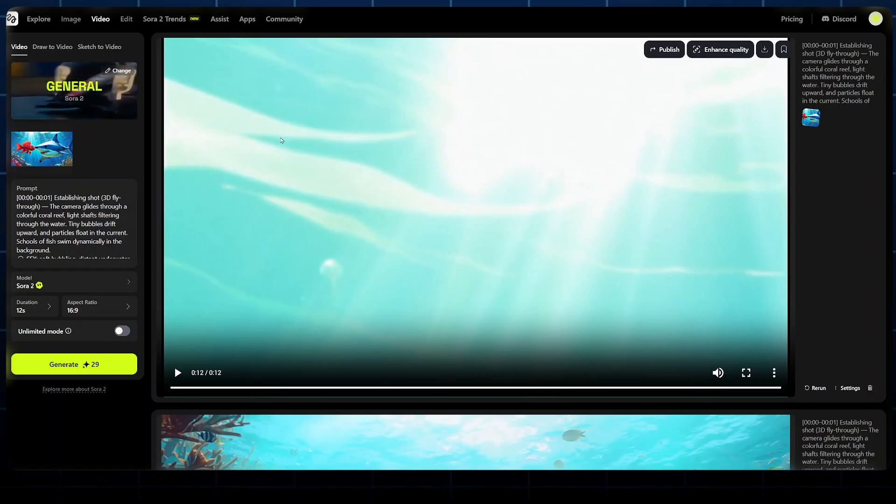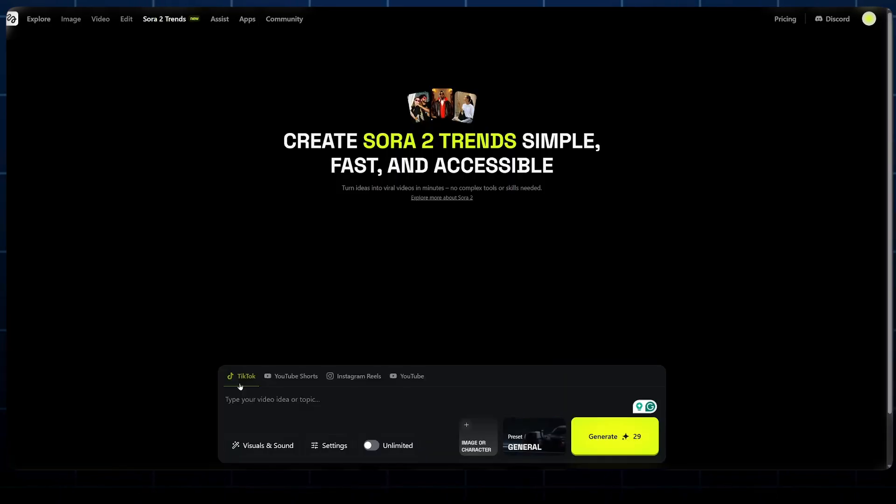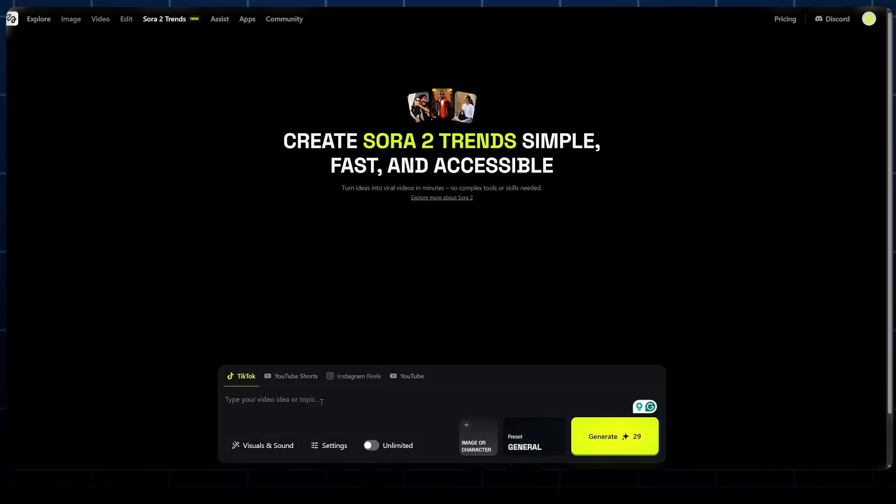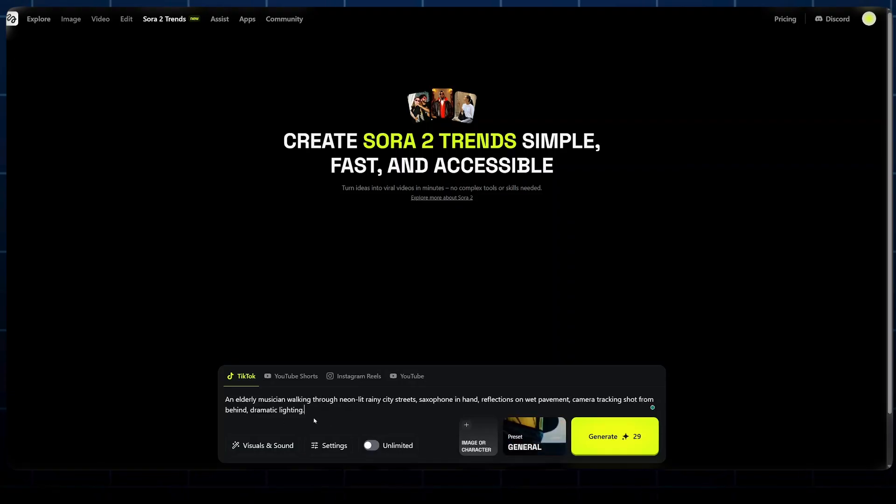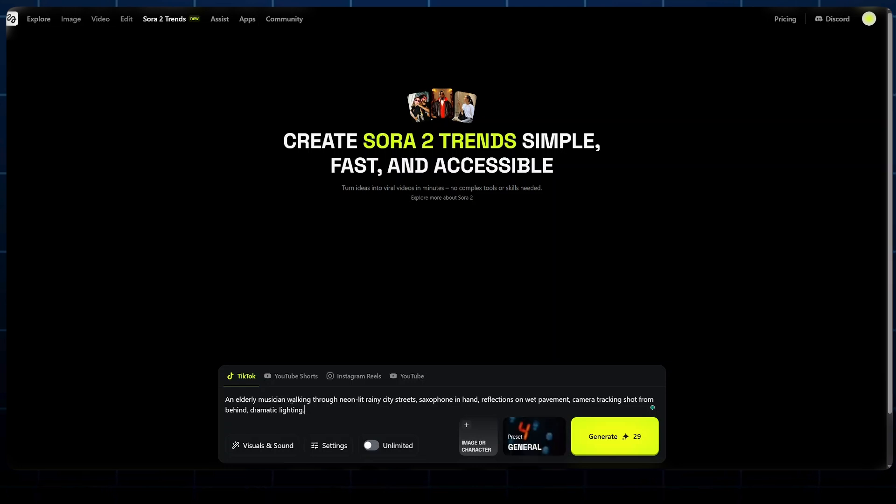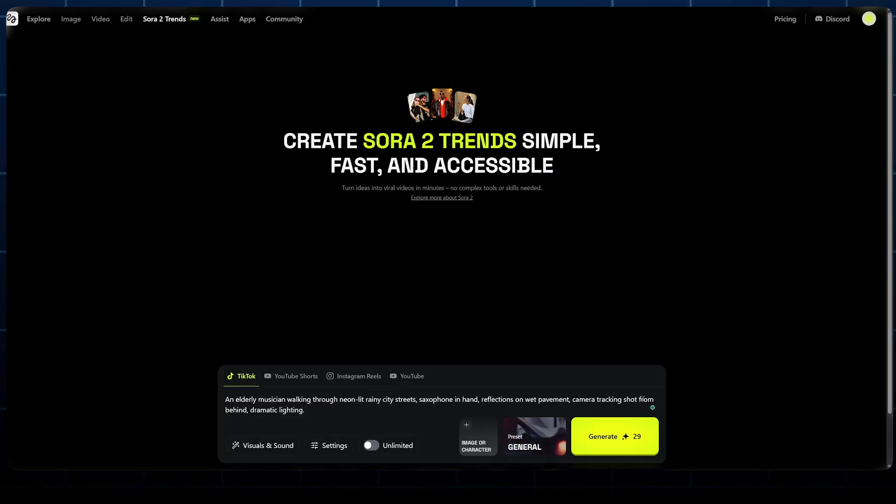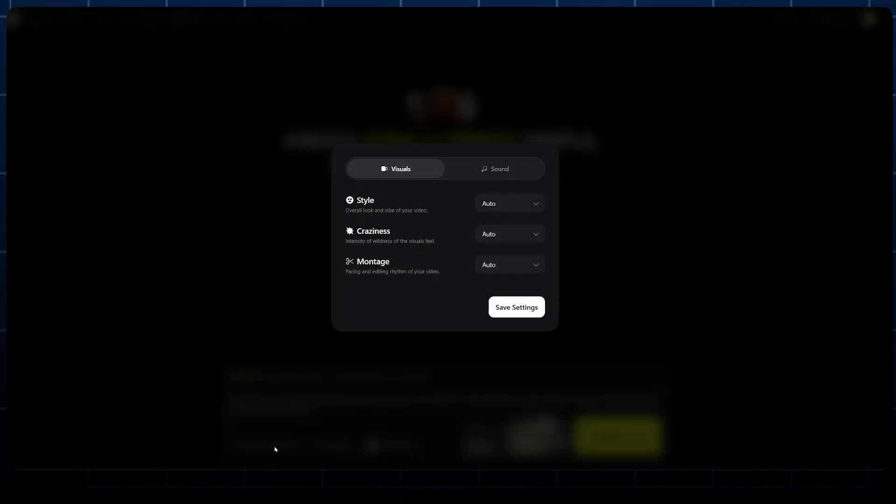Now let's go to the final one, which is Sora 2 Trends. All you have to do is select Sora 2 Trends here on top. Here you can create shorts for TikTok, YouTube Shorts, or Instagram Reels. All you have to do is type in your video idea or topic. I have this simple idea that says an elderly musician walking through neon lights in rainy city streets, saxophone in hands, reflection on wet pavement. Camera tracking shot from behind, dramatic lighting.